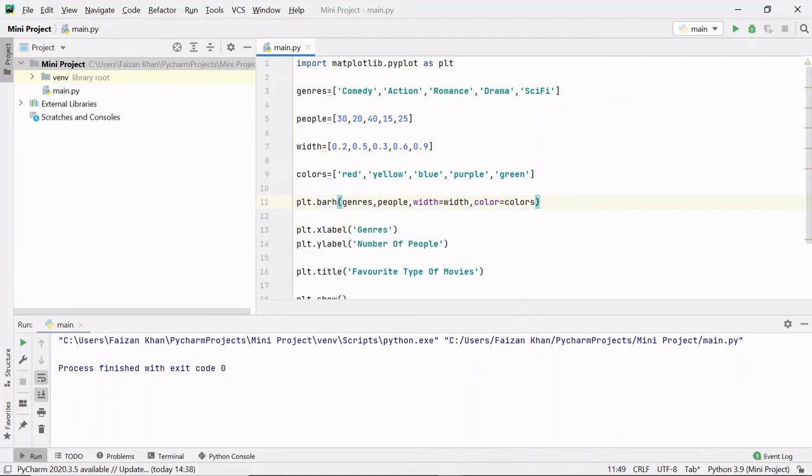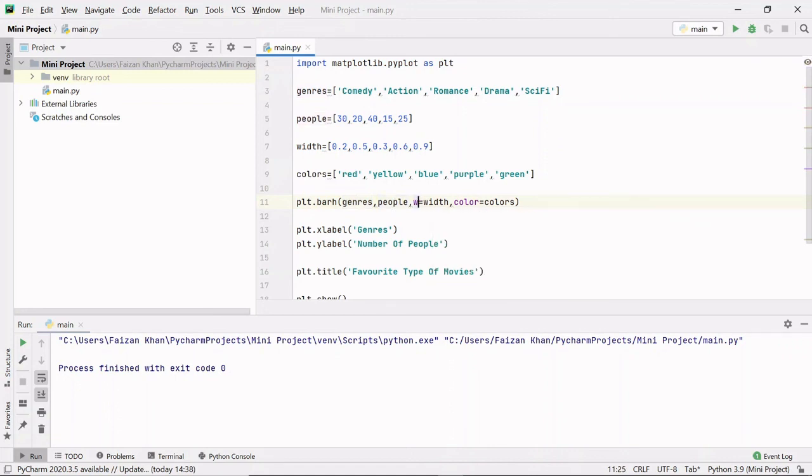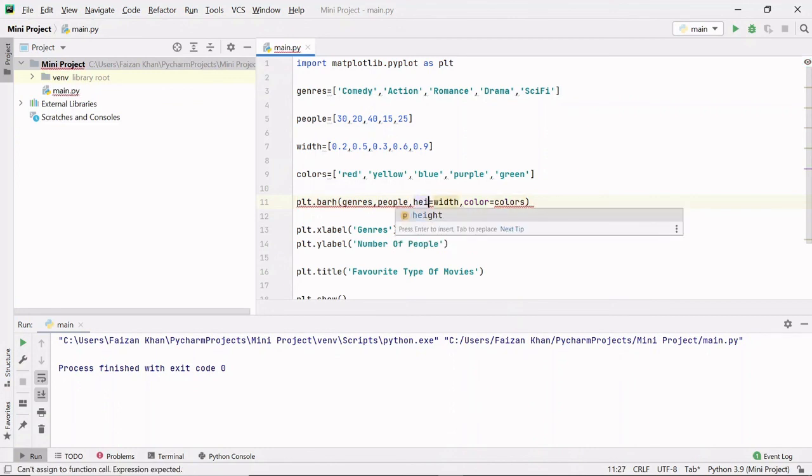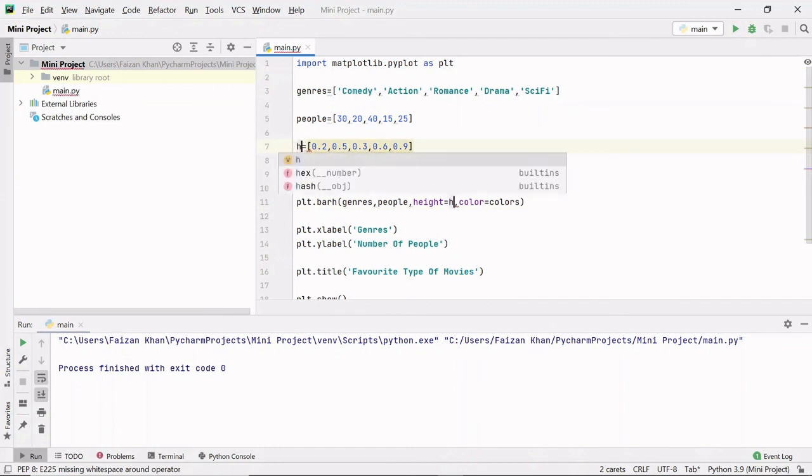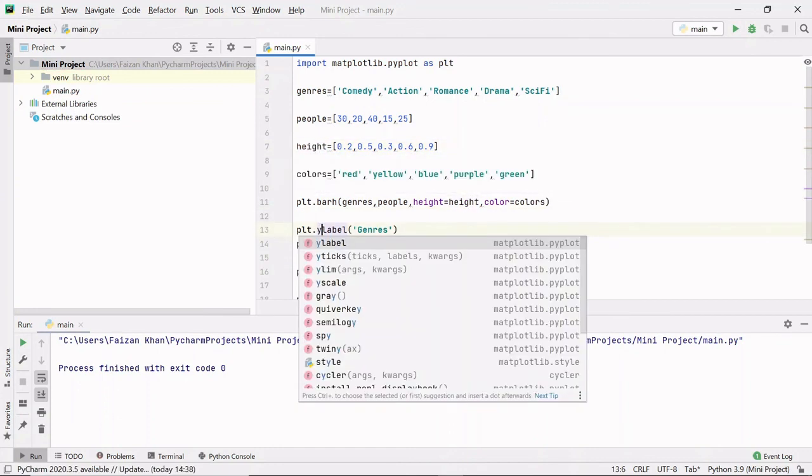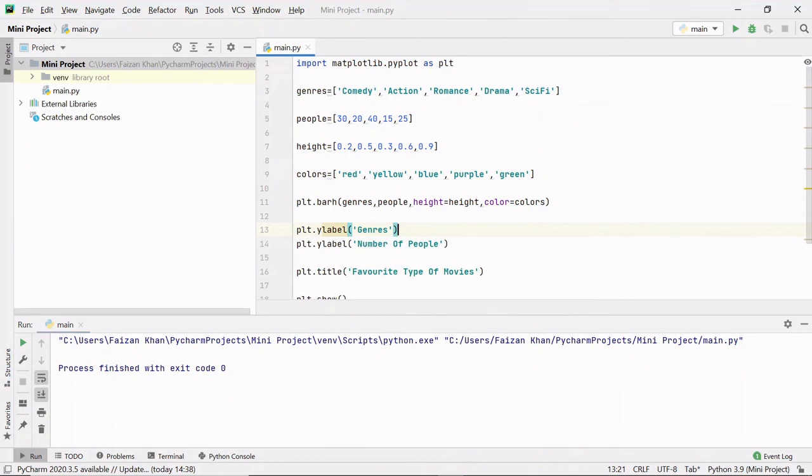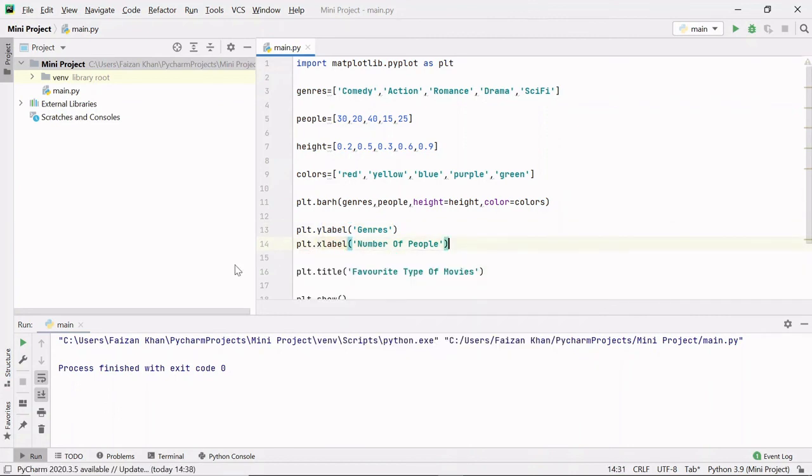And instead of bar method, there is barh method that helps us to create horizontal bar graph. Here we have to pass what will be on the y-axis and then what will be on the x-axis. Then instead of width we have to pass height here, and this width variable I'll change it to height. And y label has to be genre and the x label will be number of people. That's it, let's see.